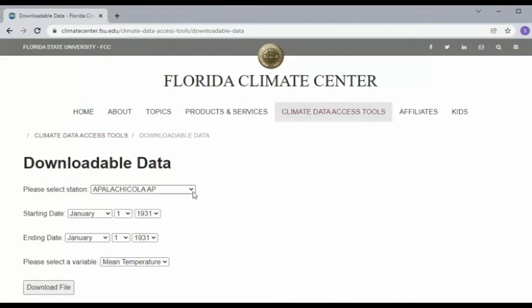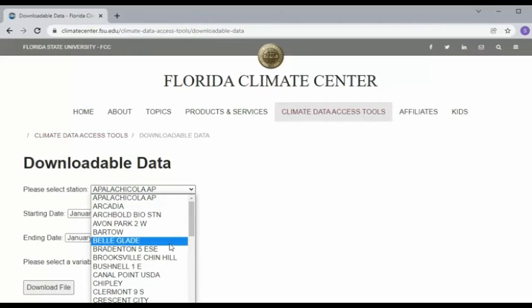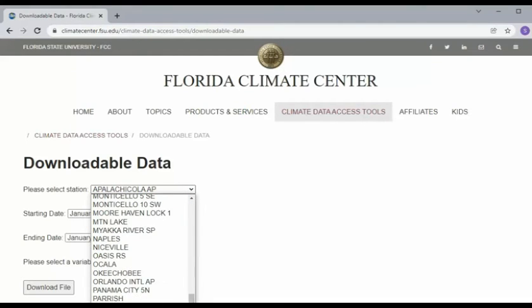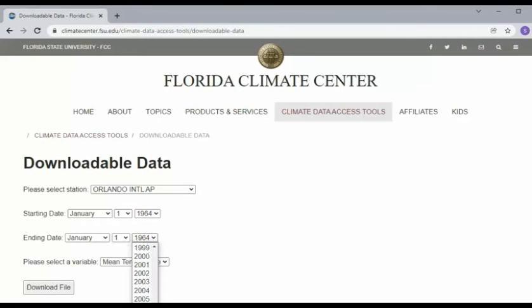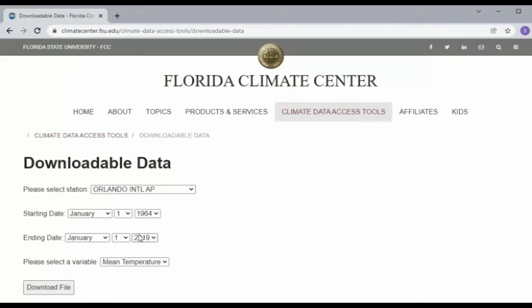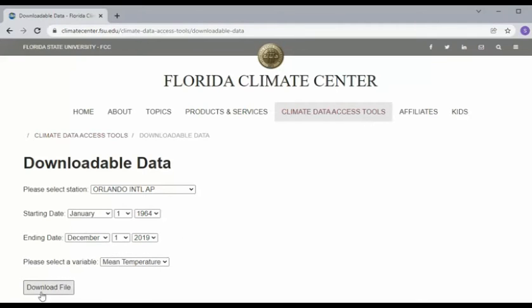And then I live in Orlando, Florida, so let's go find that. Orlando International Airport. And then I'm going to go from 1964 all the way down to 2019, December. And then I'm going to say download file.